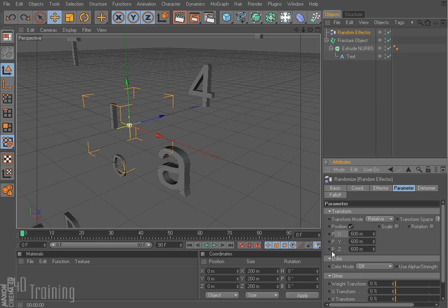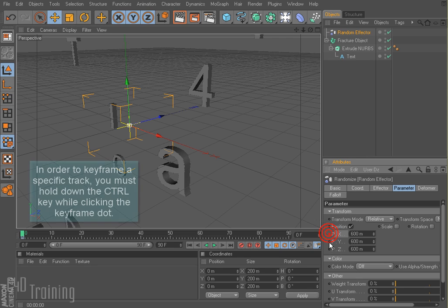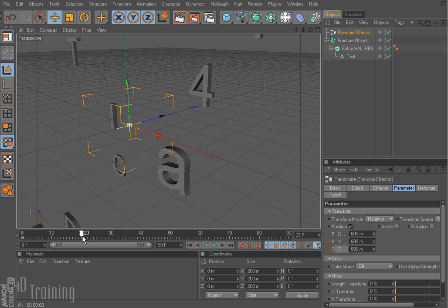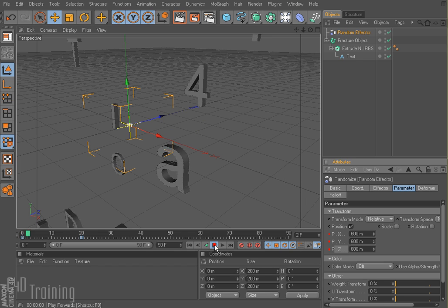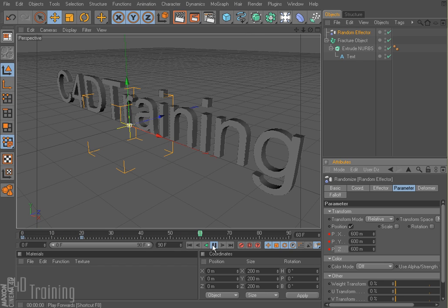Holding down the control key, I can click on that little dot — that one and that one. And now I've keyframed my X, Y, and Z positions for my random effector. So I'll come down to like 20 frames and I'm going to set these all back to zero, then control click them again — because when they're yellow we need them to be red. So now if I rewind my animation and hit play — boom — my letters come in. Kind of boring.